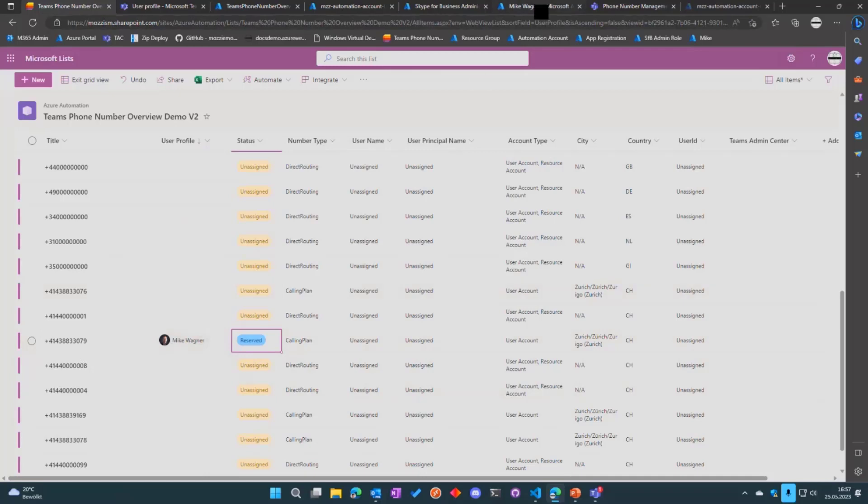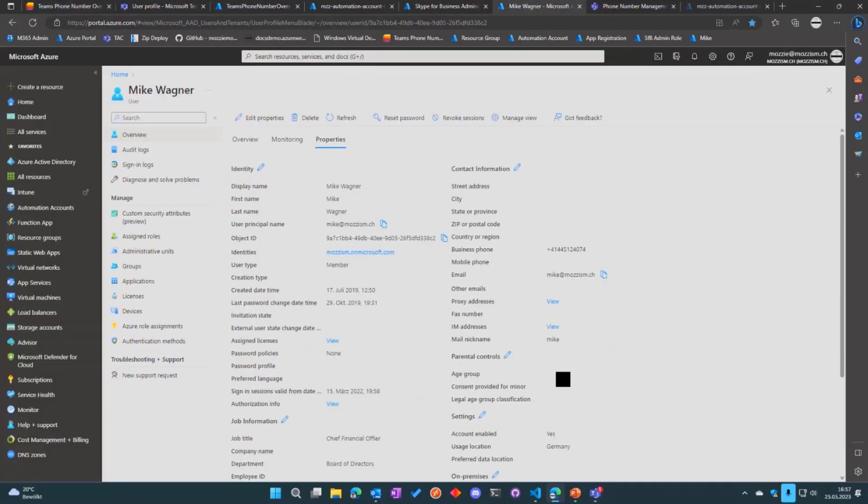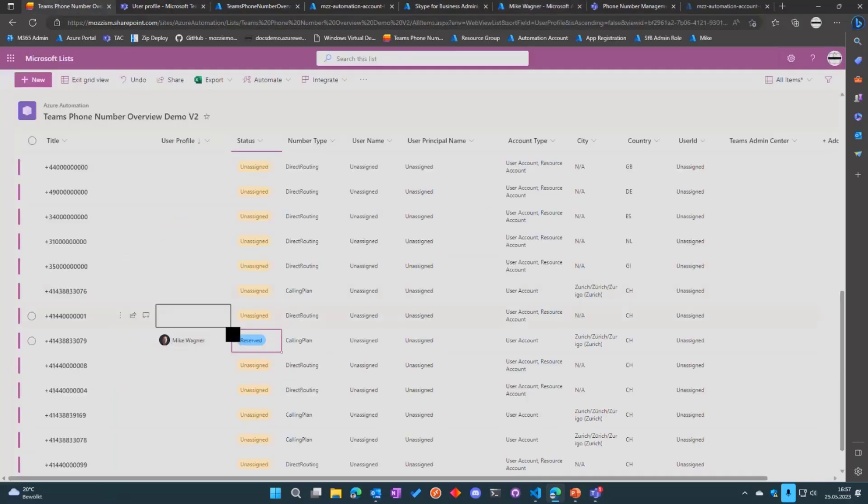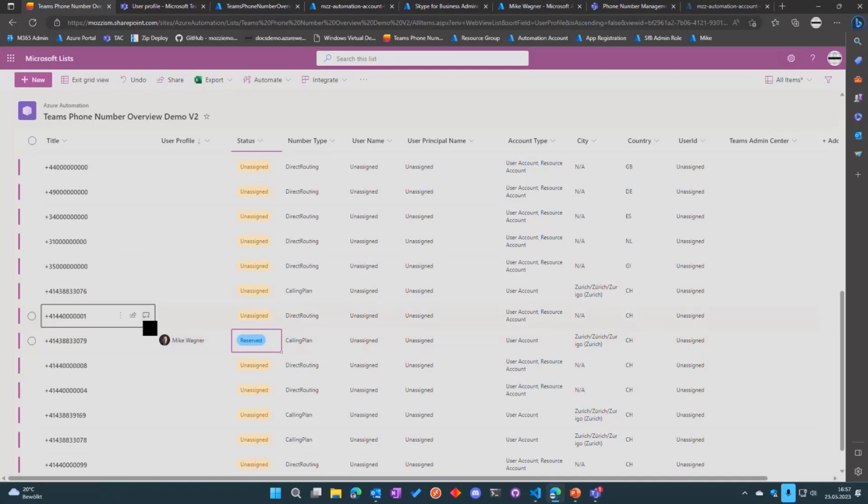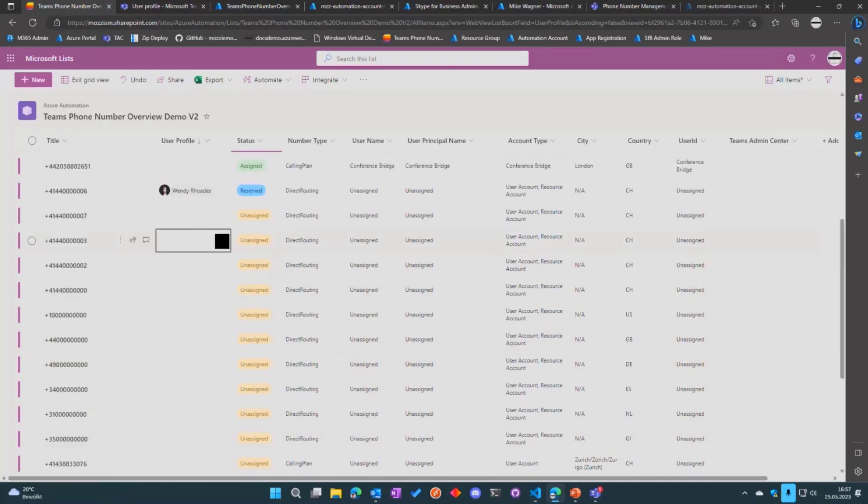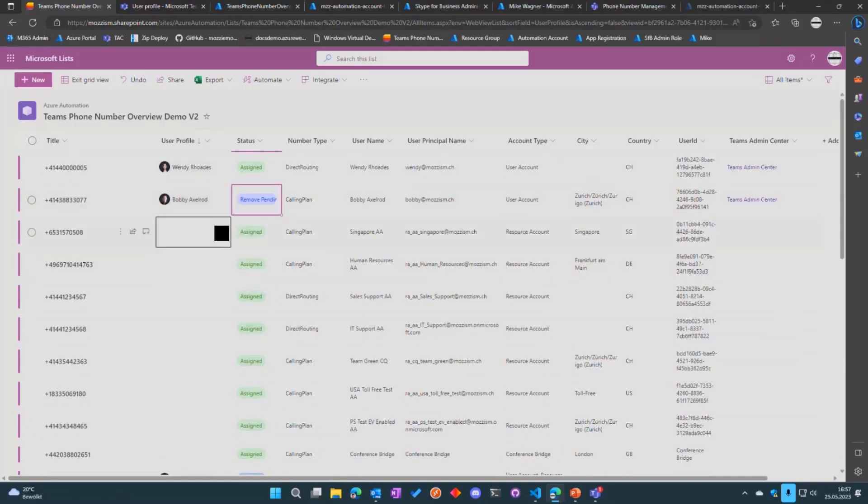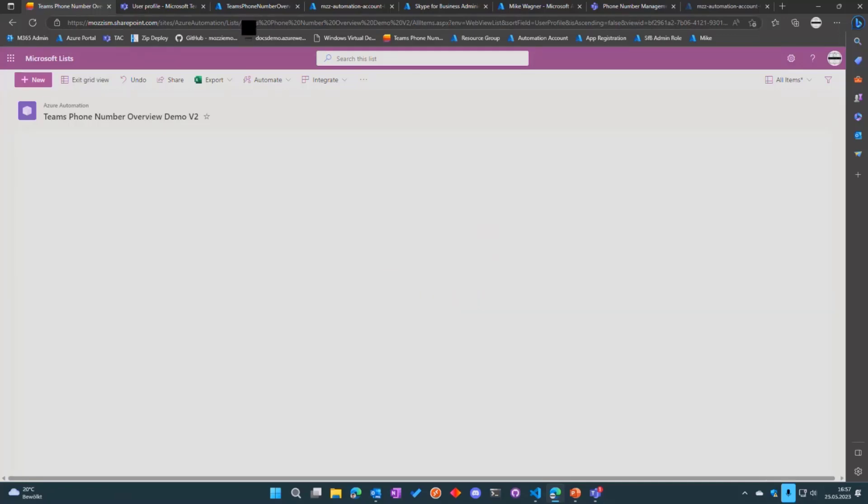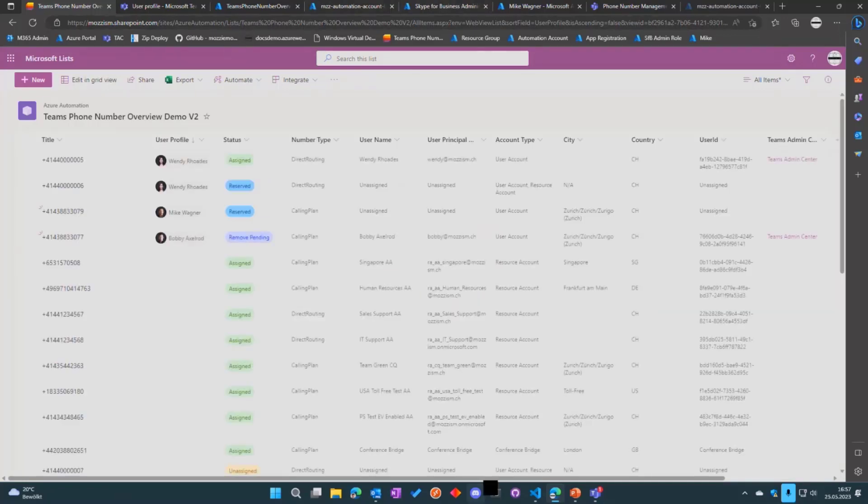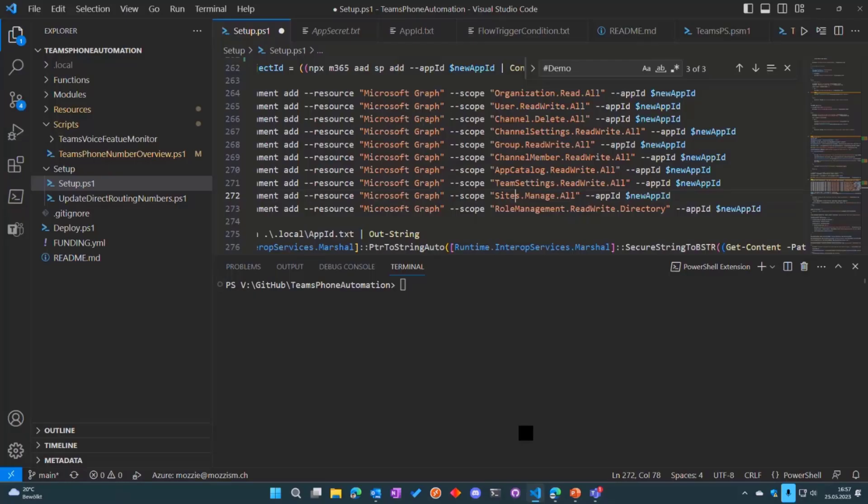That user is called Mike. One thing to note here is that I'm assigning a Swiss number which starts with plus four one, but that user actually has a wrong usage location in Azure AD—it's set to Germany. So the script will automatically detect and change the user's usage location based on the prefix of that phone number. Also I want to remove the number from Bobby.